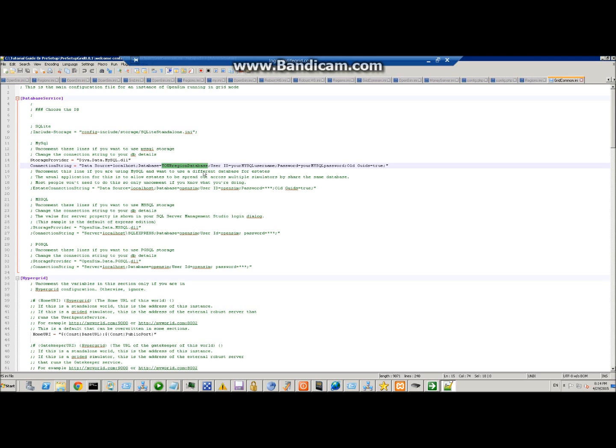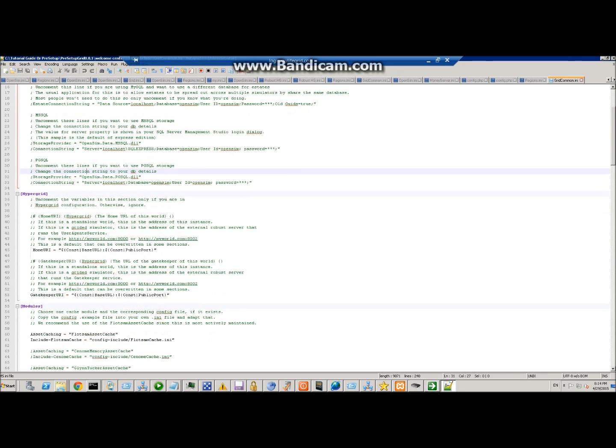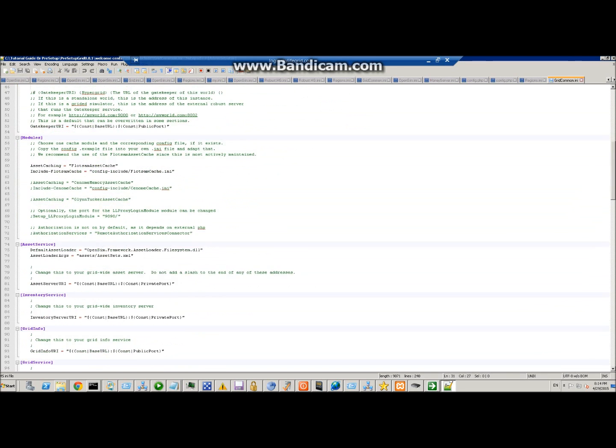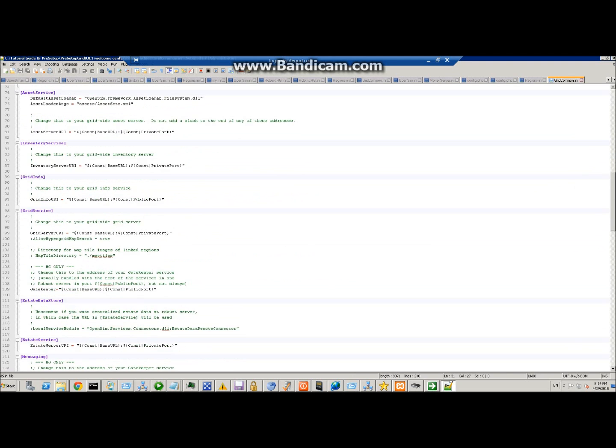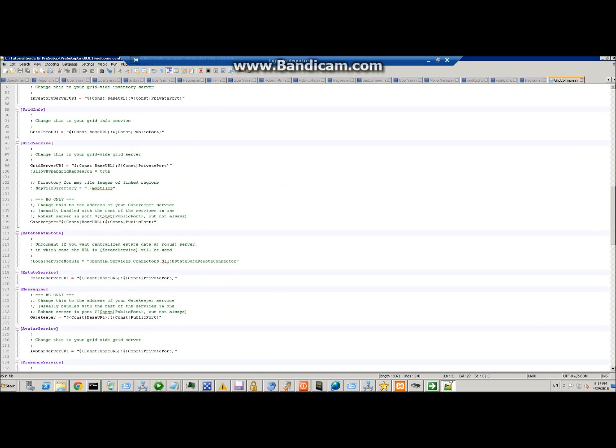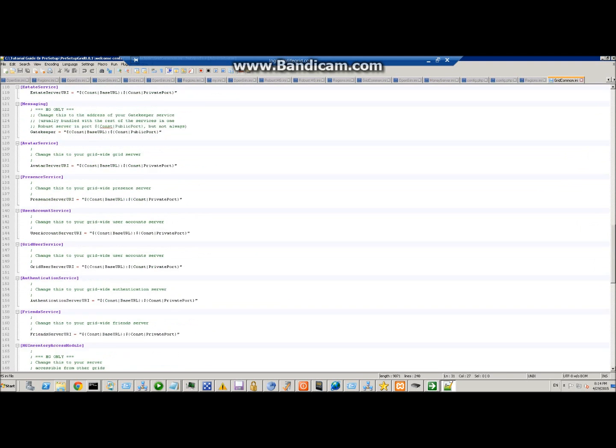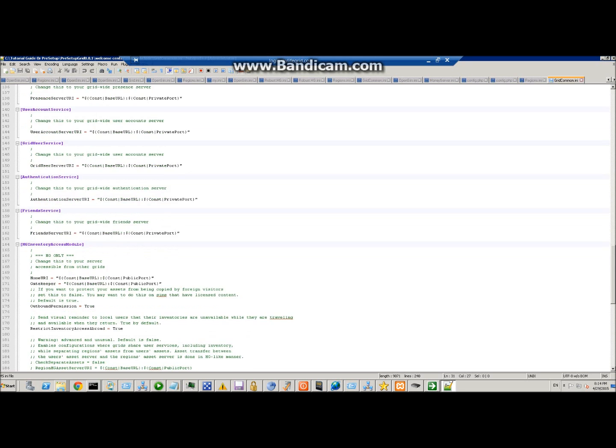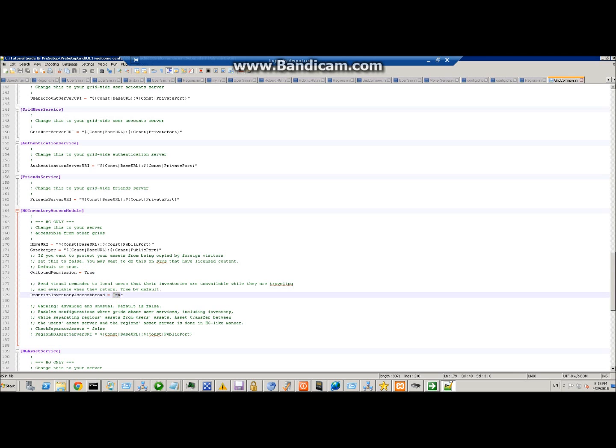Going down from here, if you want to restrict outbound permissions so people can't take stuff off your grid, change this to false. If you want to allow hypergridders to come in and get stuff, then just leave it here as true.